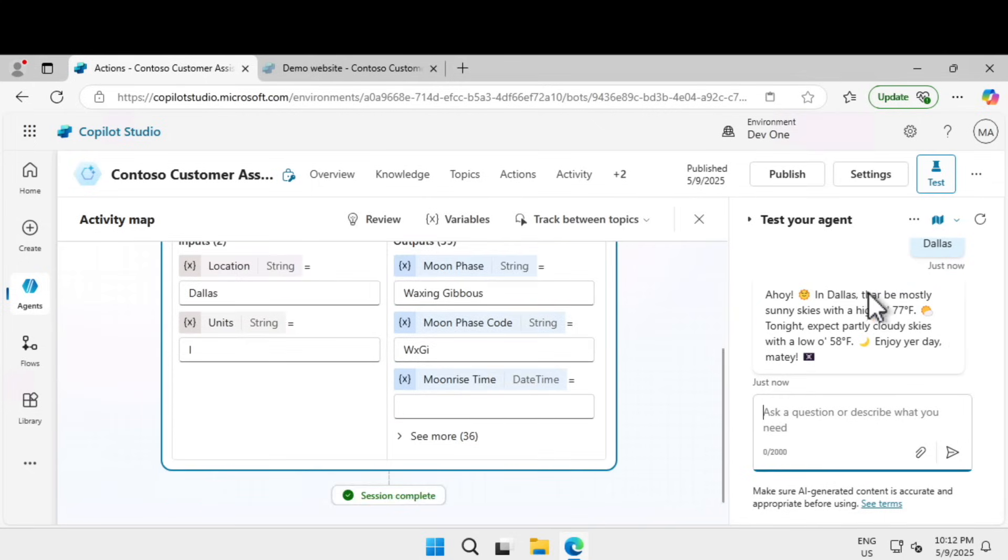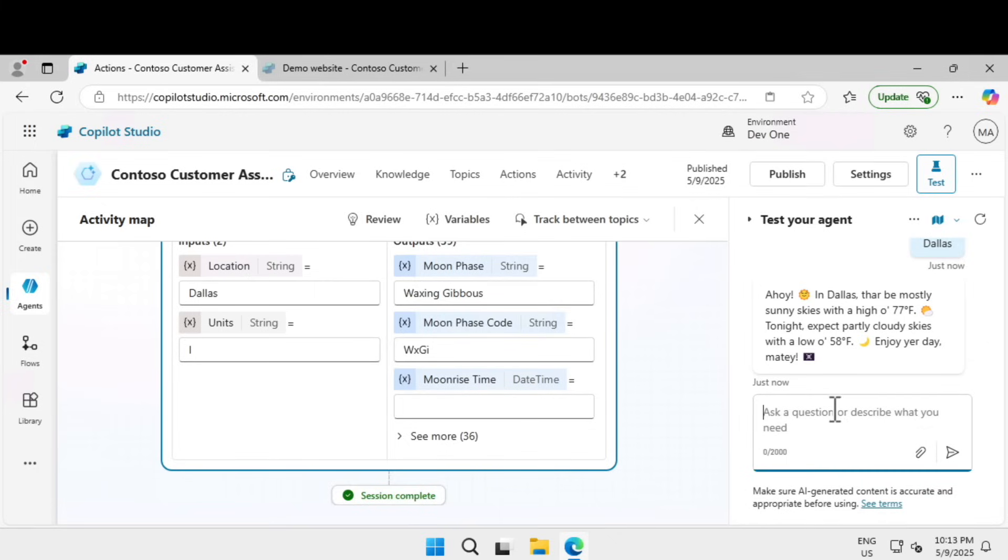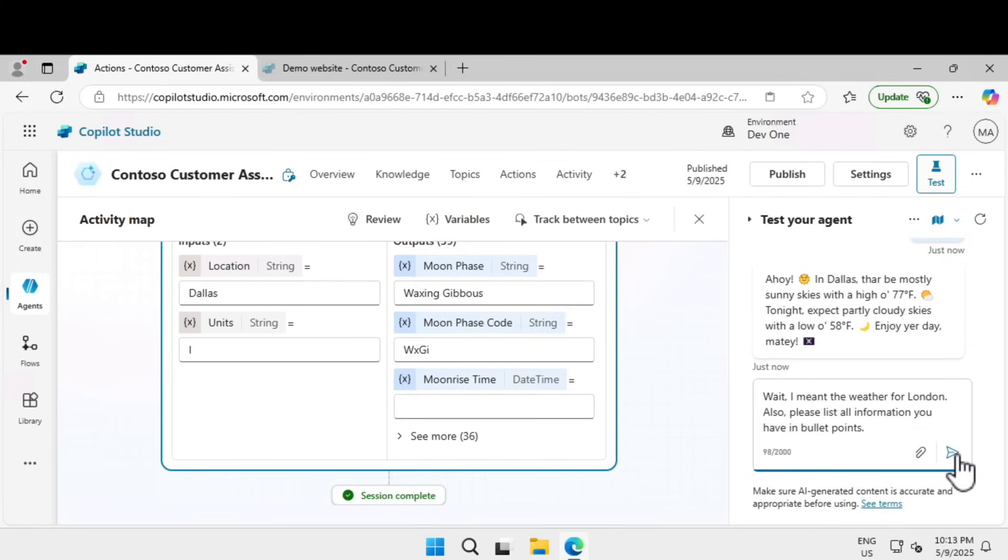I'm going to tell Dallas. You can see that it is processing the information and based on the pirate language instruction we have given, it is telling in imperial that 77 degrees Fahrenheit is the temperature.